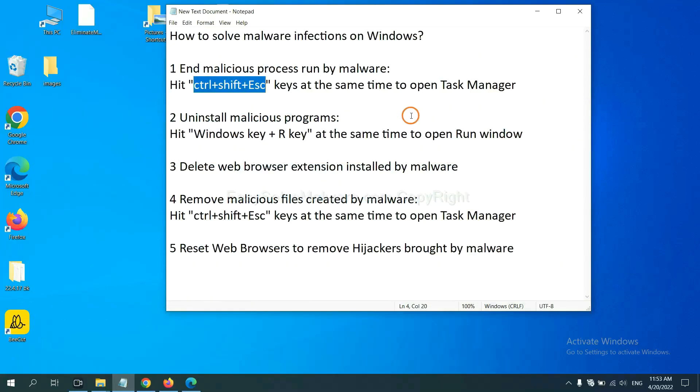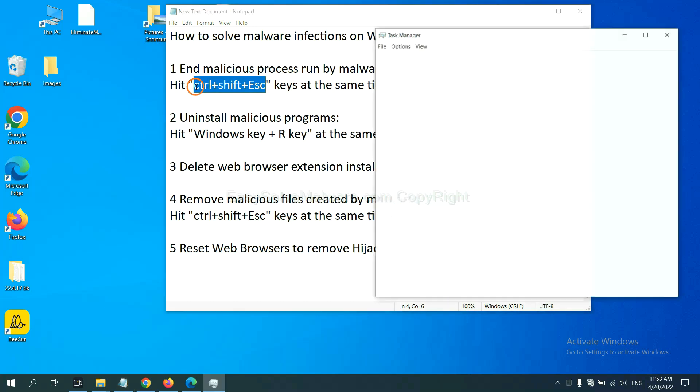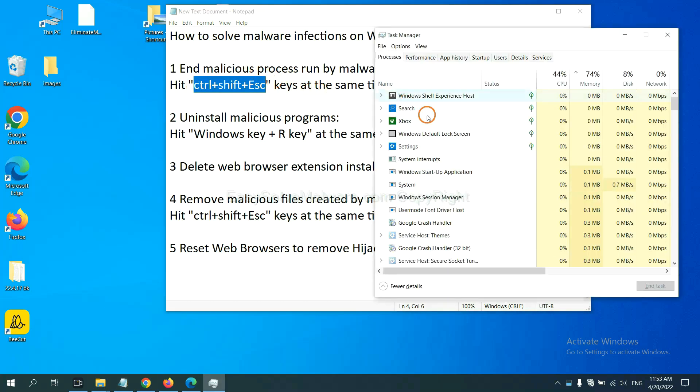First, we need to end malicious process from the malware. Now hit the three keys at the same time. Then Task Manager will open.